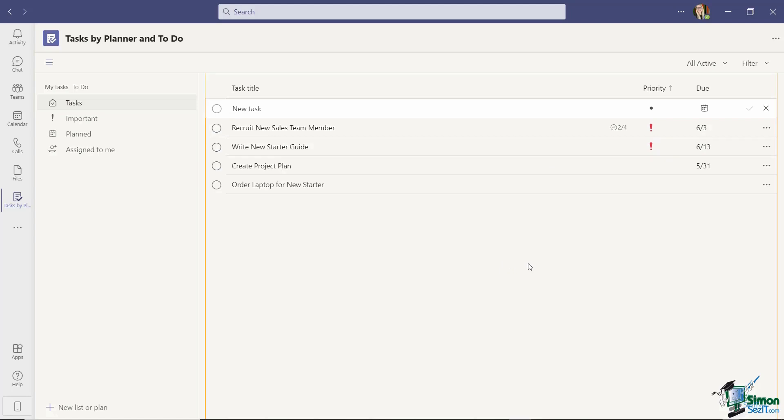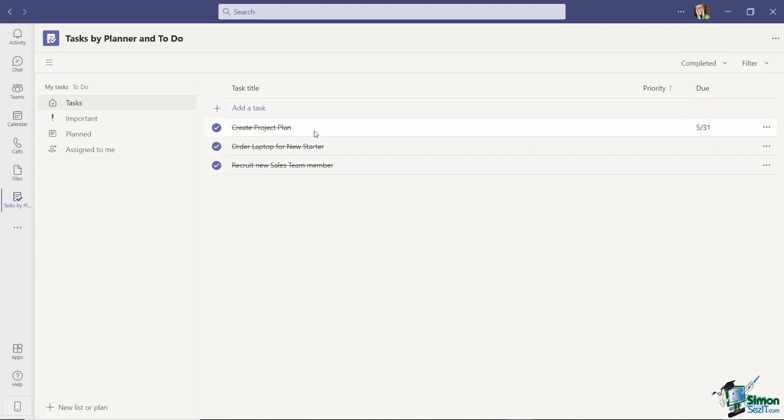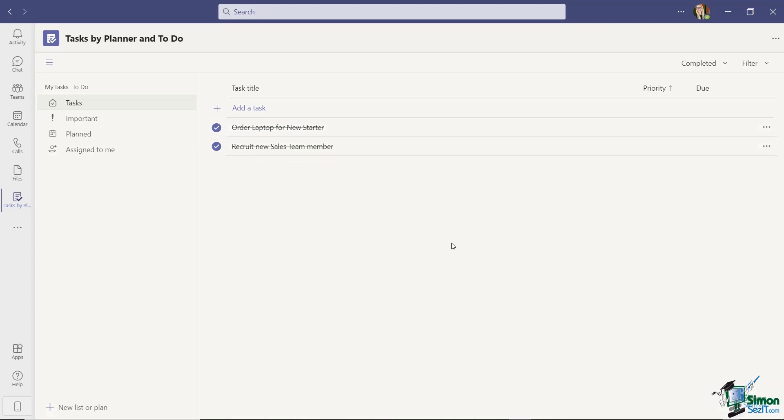Now once you've completed a task you're going to want to mark it as complete. So for example this bottom one here, order laptop for new starter, I'm just going to place a tick in the little circle next to it and that's going to mark that task as complete and it's going to remove it from my task list. Now don't forget if you also want to see all of the tasks that you've marked as complete you can use your filters at the top of the screen. So if I click the drop down next to all active I can choose to look at my completed tasks and there they are. And if maybe I decide that I want to move them back to the main list I can just mark them as incomplete, go back and view all active and that task is now back in my main task list.